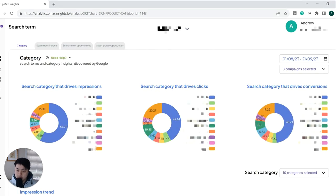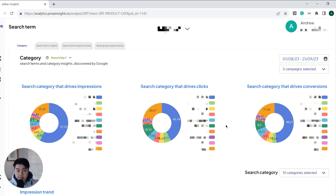And also, something else that we do is that we help dive into search category insights. So this is also giving you a breakdown of the categories that drives impressions, clicks, and conversions.